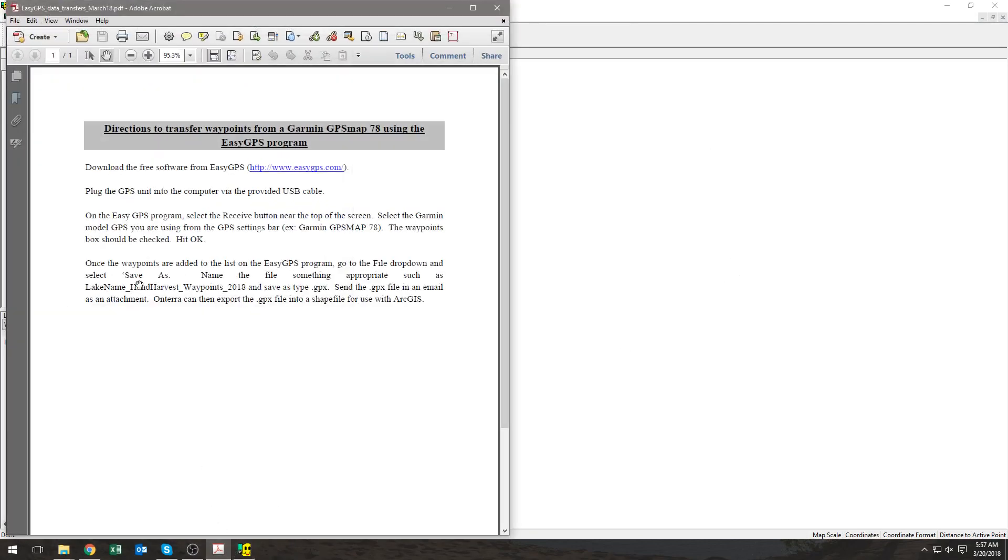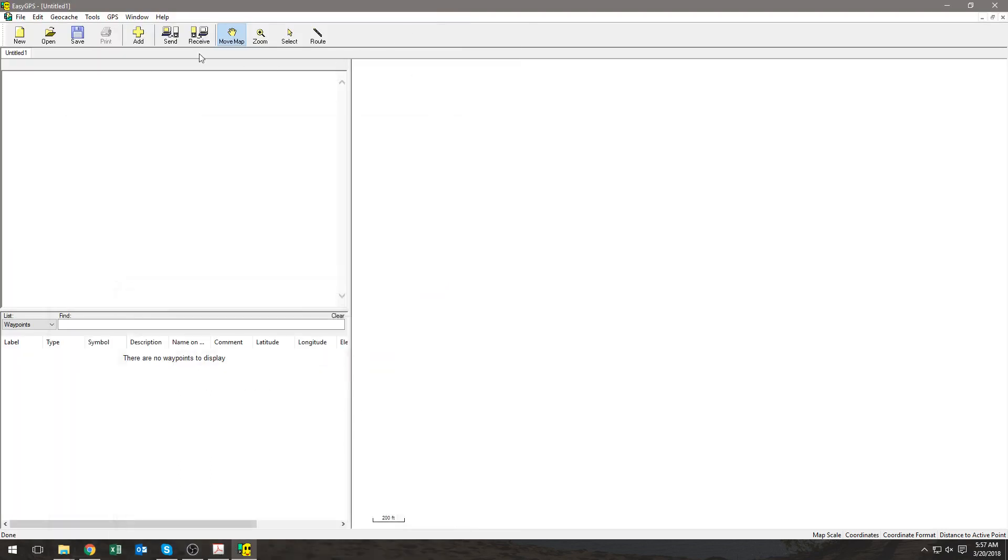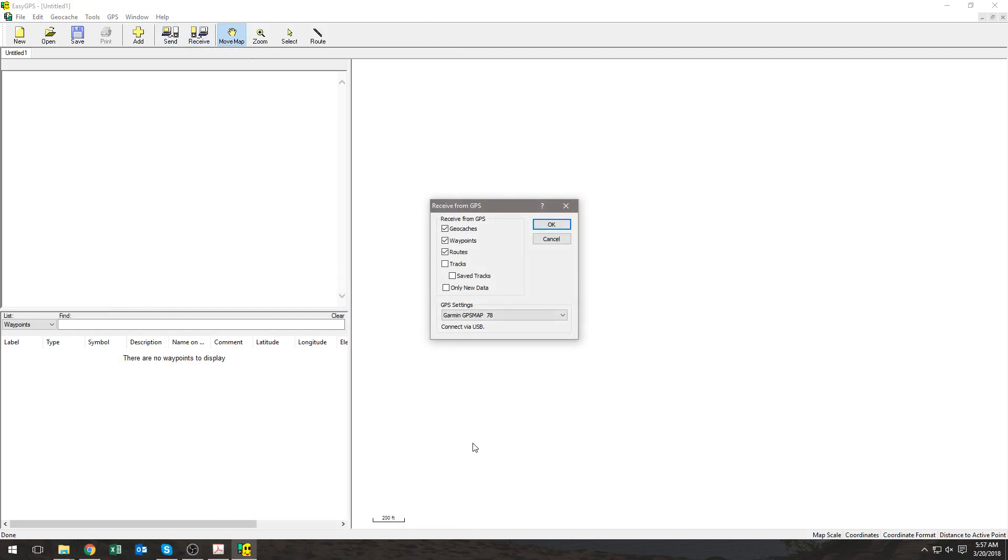According to the directions, the next thing we want to do is select the Receive button near the top of the screen. So I've selected Receive, and it already has my Garmin GPS Map 78 loaded, but you may have to scroll through and select yours.